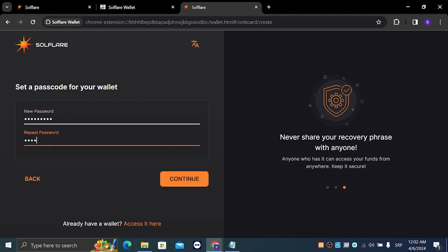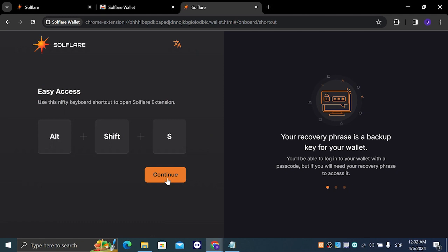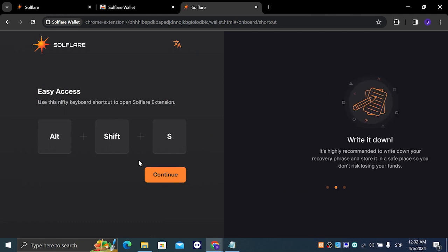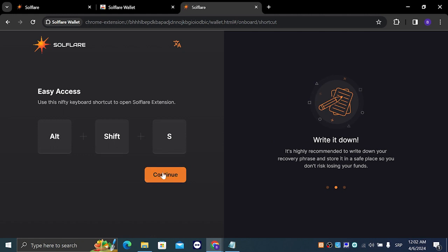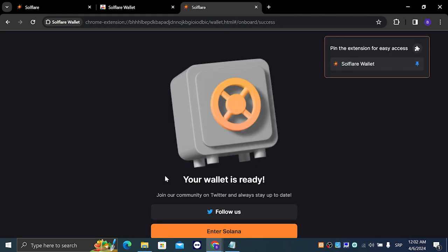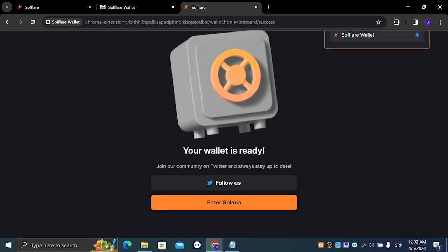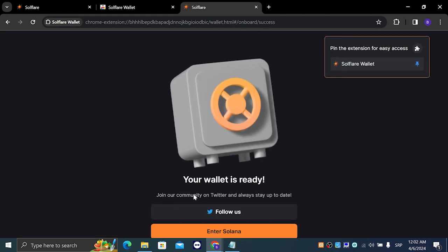We are going to repeat the password and click on continue. We also have the easy access which is Alt Shift plus S. We are going to click on continue.